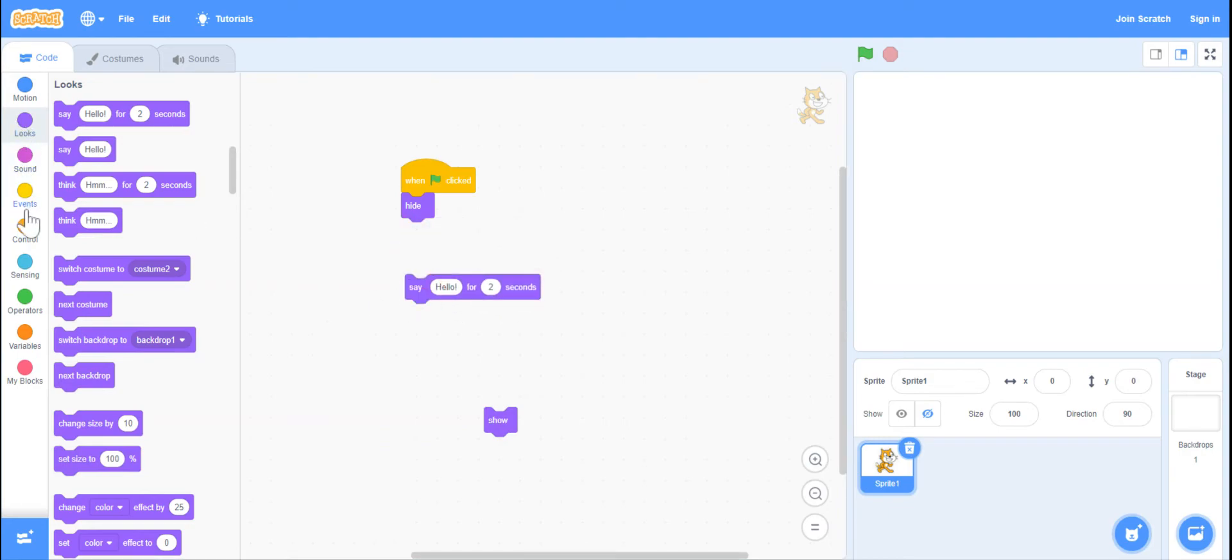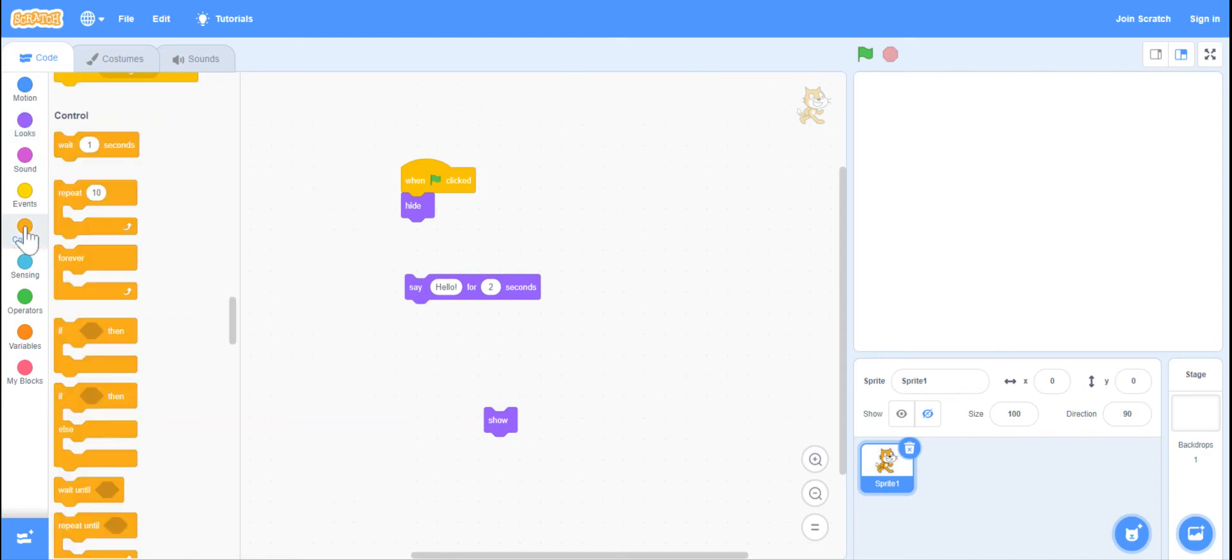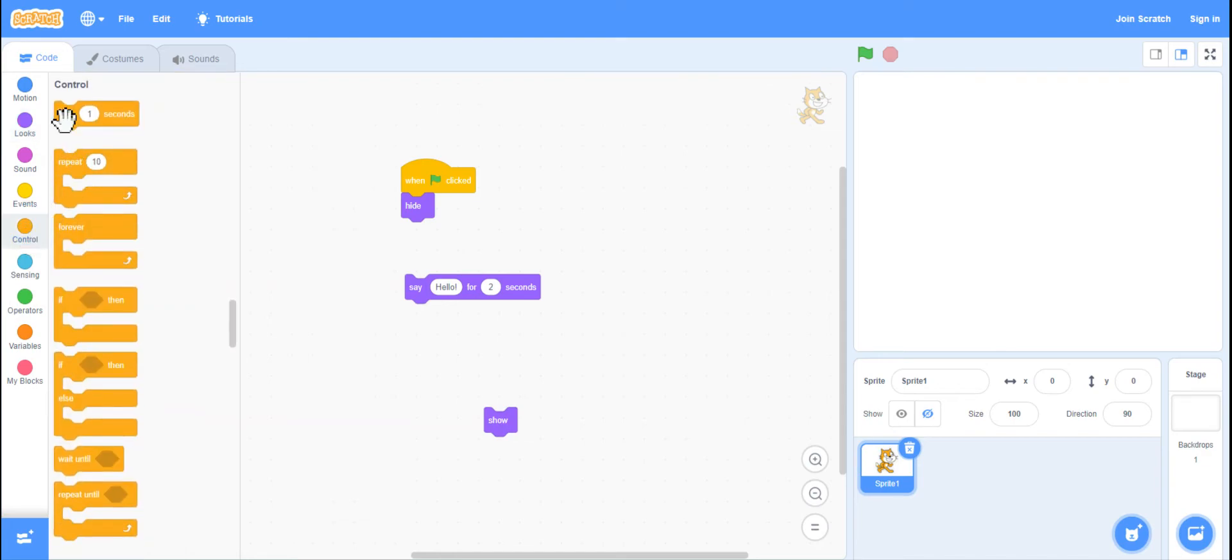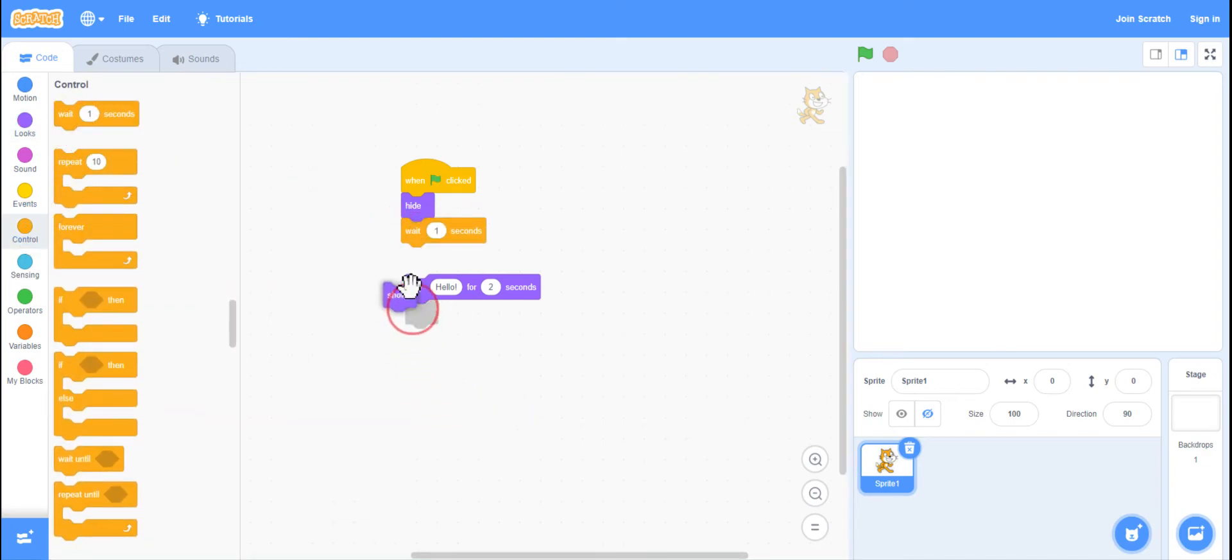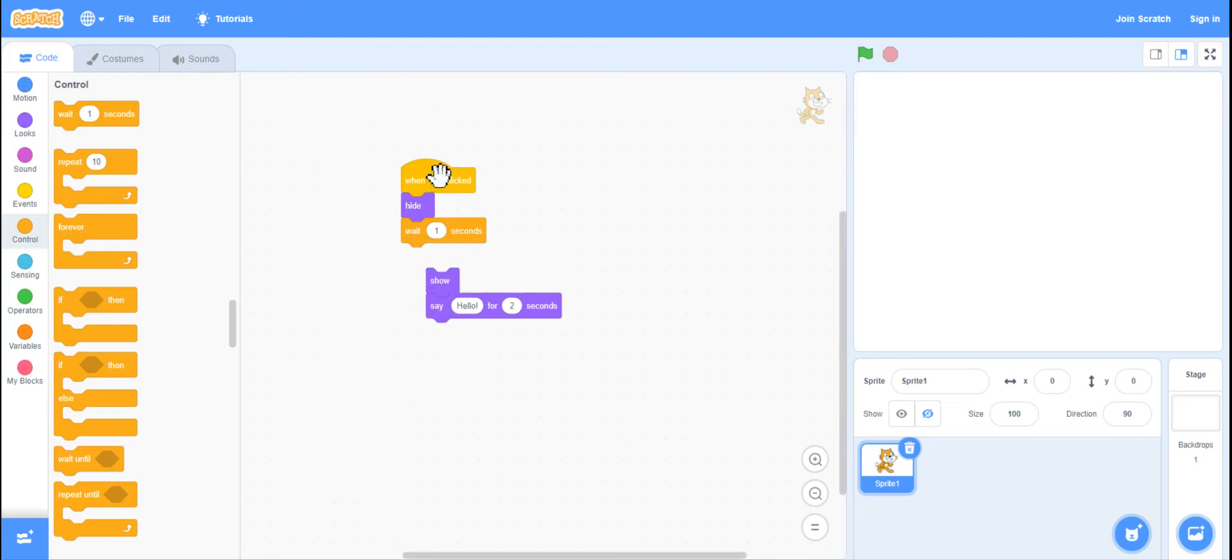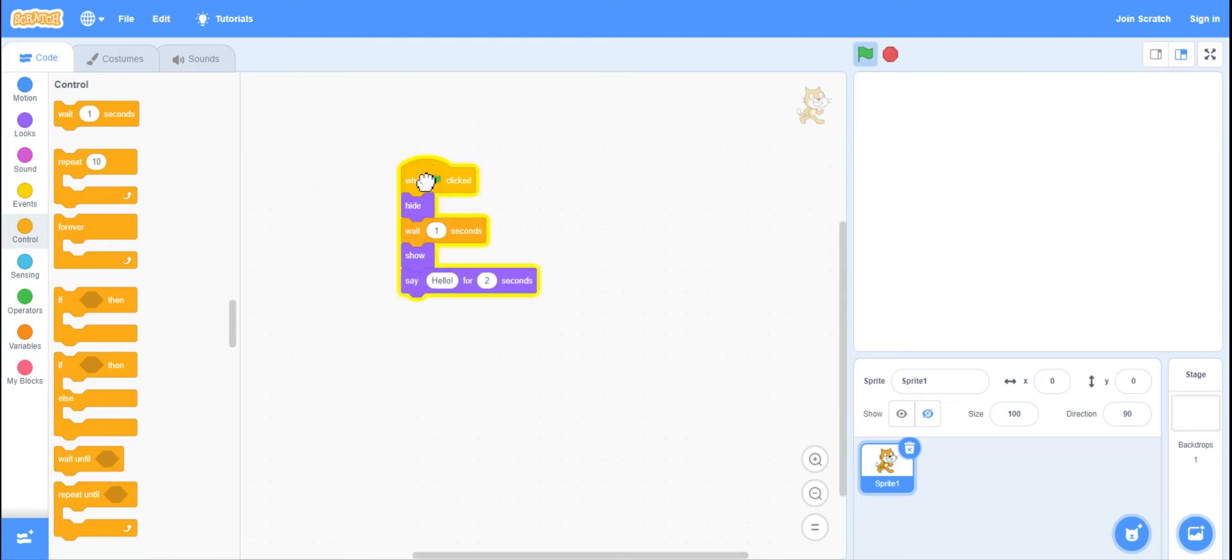So what we want to do is, what I tell the kids is you do a hide, put in a wait, however long you want to wait, and make sure you do a show. Once you add that show, it will hide for one second, and then it will show.